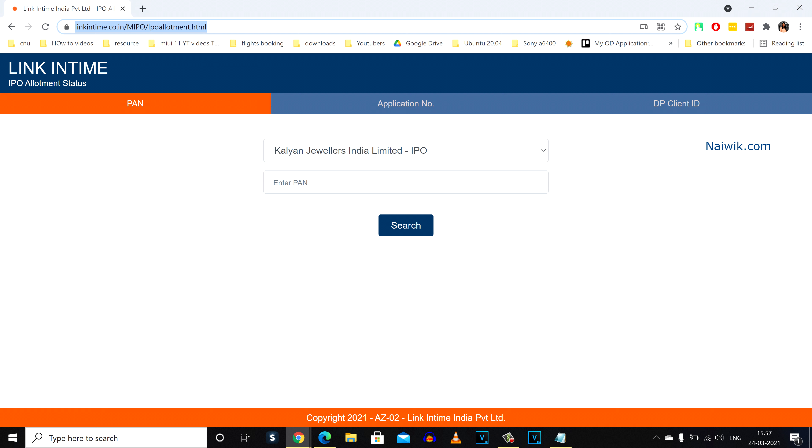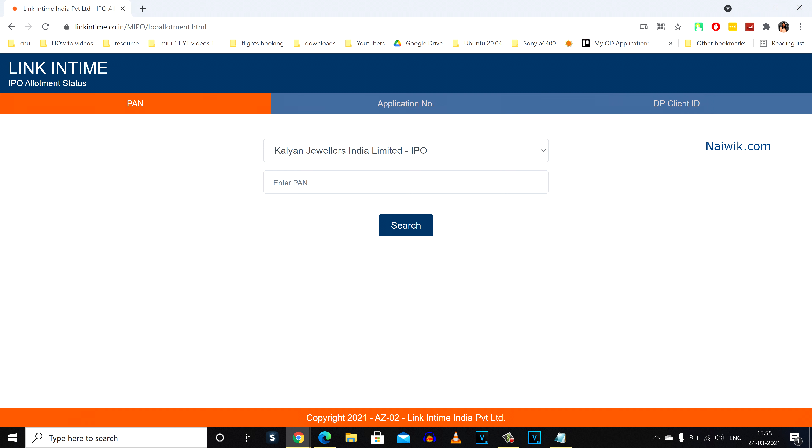And after that, the user interface of Link In Time looks like this. There will be three options. You can check the IPO status using PAN number, application number, and DP client ID. It is easy to remember the PAN number, so I am going to select the PAN option.